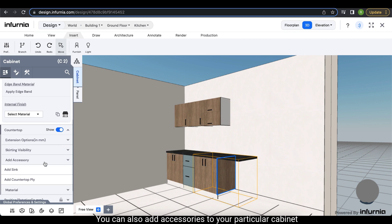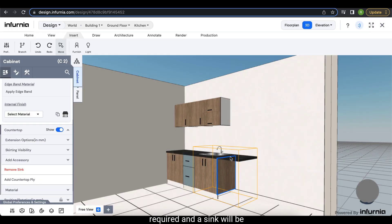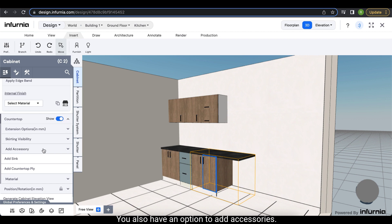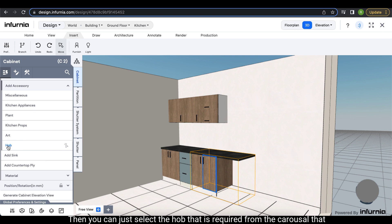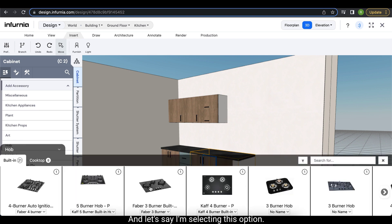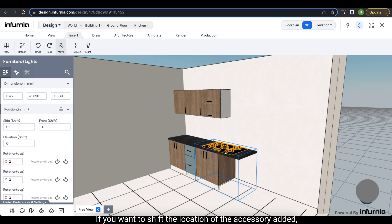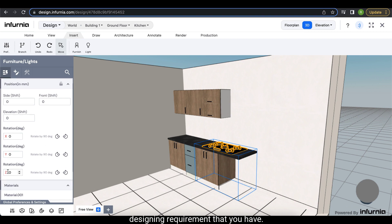You can also add accessories to your particular cabinet. Under the 'add accessory' option you have 'add sink', wherein you can select the sink required and it will be added to that cabinet. Similarly, under the countertop option you also have an option to add accessories. Clicking the drop down gives different types of accessories. Suppose you want to add a hob — you can select the hob from the carousel that appears, and as you can see a hob has been added. If you want to shift the location of the accessory, use the position options, and if you want to change its dimensions, check the dimension option. You can also apply any rotation required for the accessory as per your design needs.